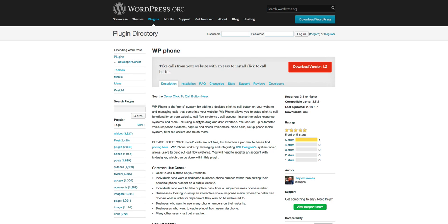So what WP Phone really is, is a system that allows you to set up inbound voice call systems. It includes call queues, interactive voice response systems, call forwarding, call filtering, and a bunch of other features. It leverages IVR Designer, which is an application that I also helped to develop.